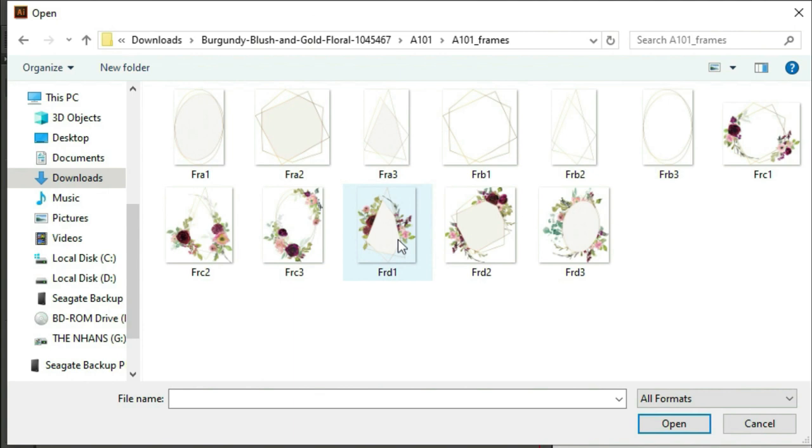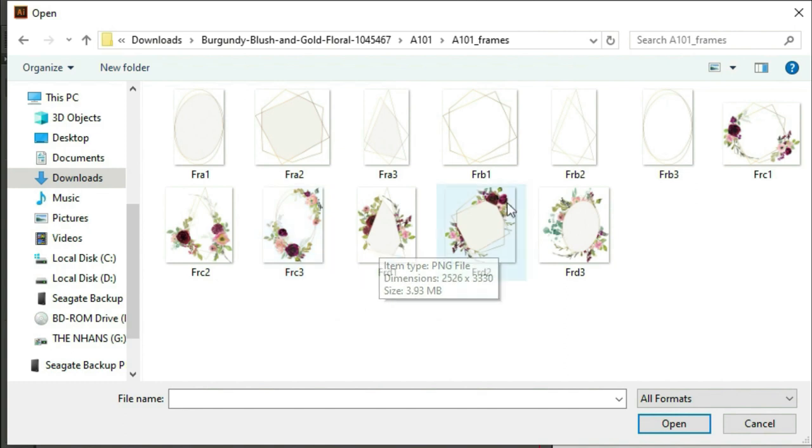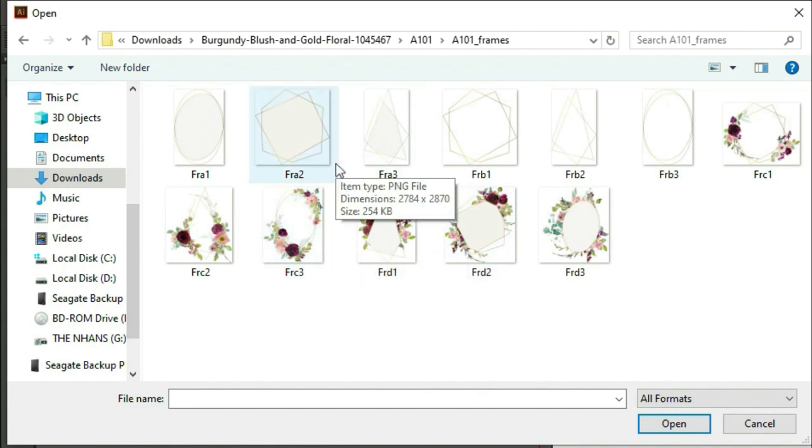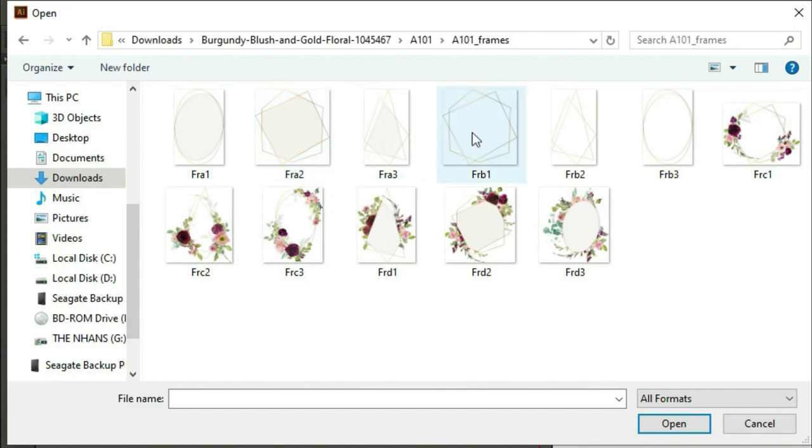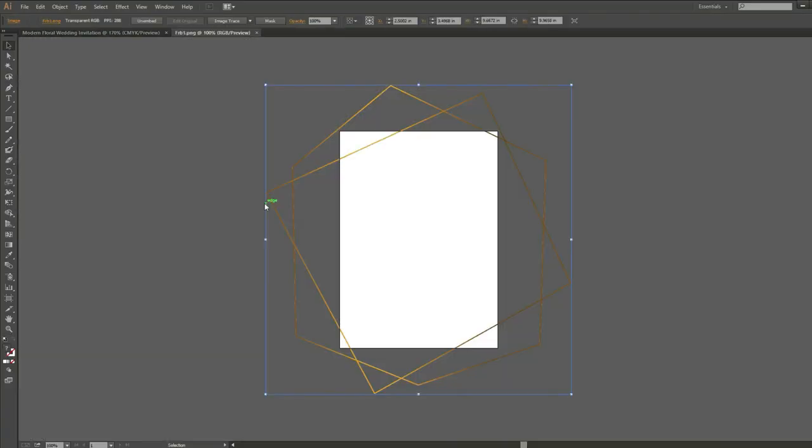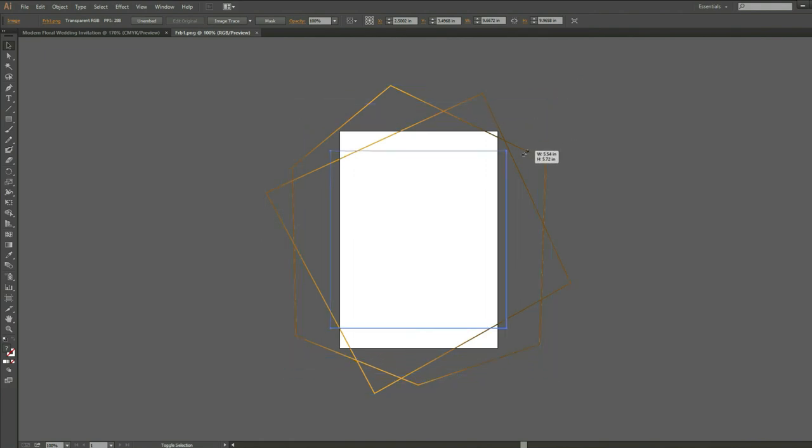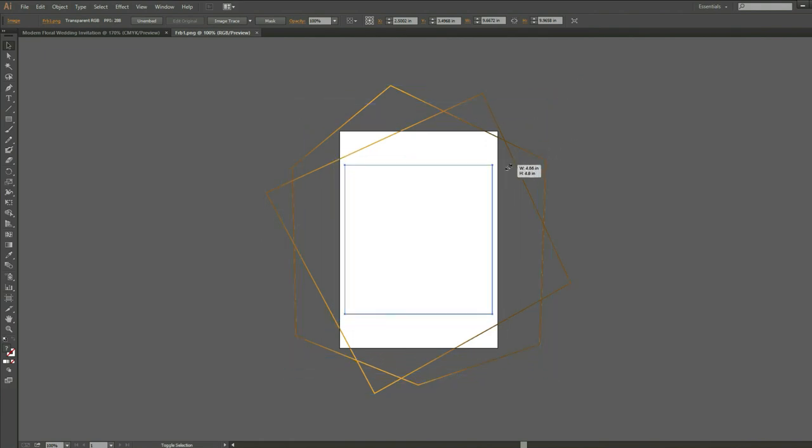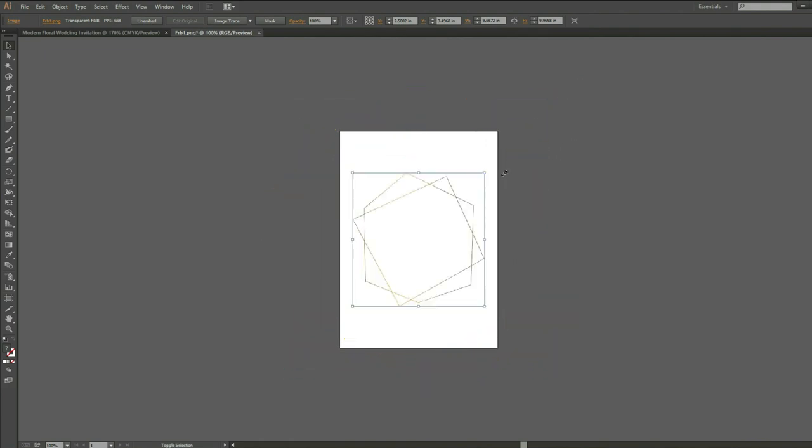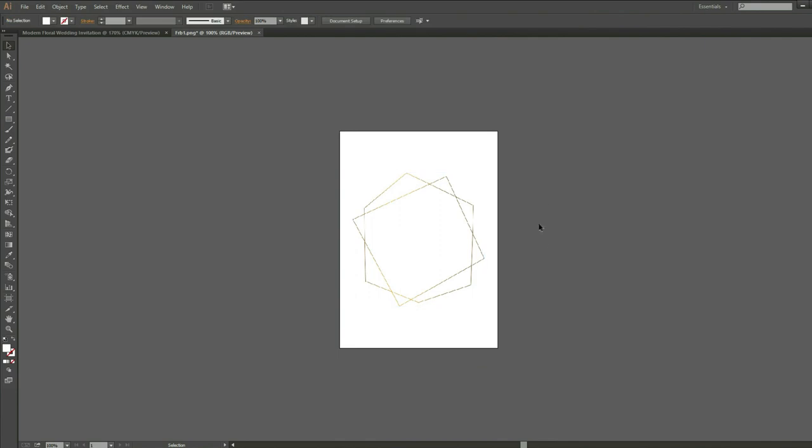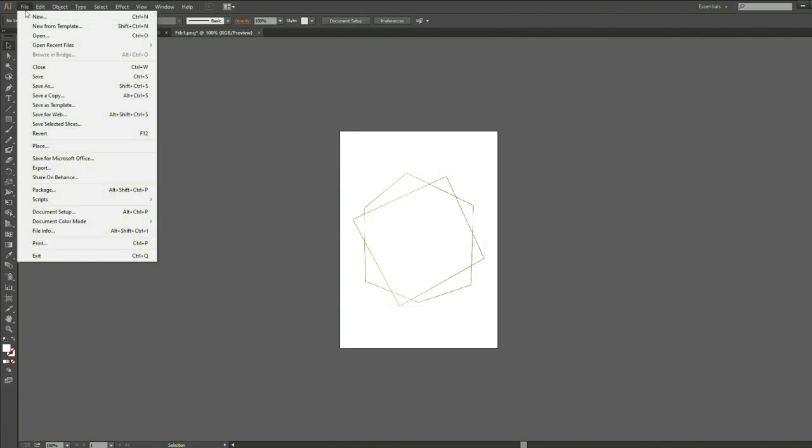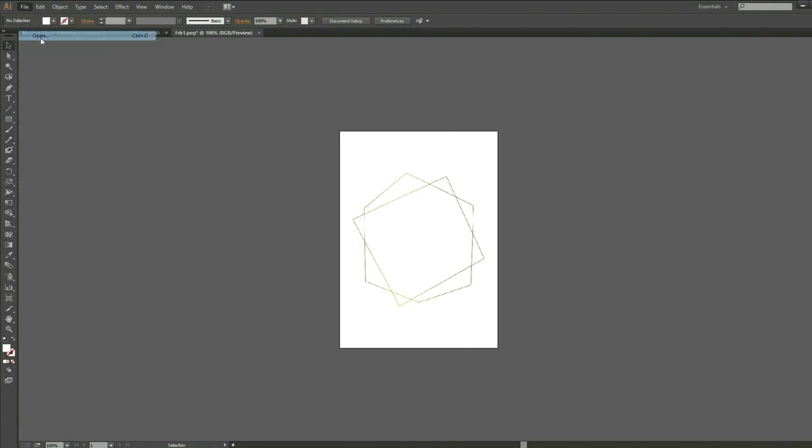There are many choices for this frame, but I want the frame without any background. To resize it, simultaneously press Alt plus Shift on your keyboard and click and hold the left button on your mouse to drag the frame. Let's do the same for the watercolor florals.